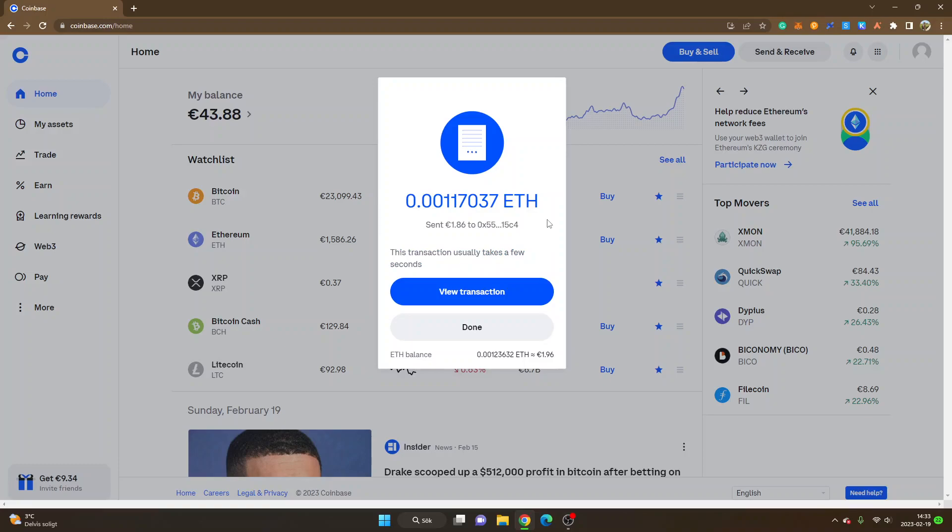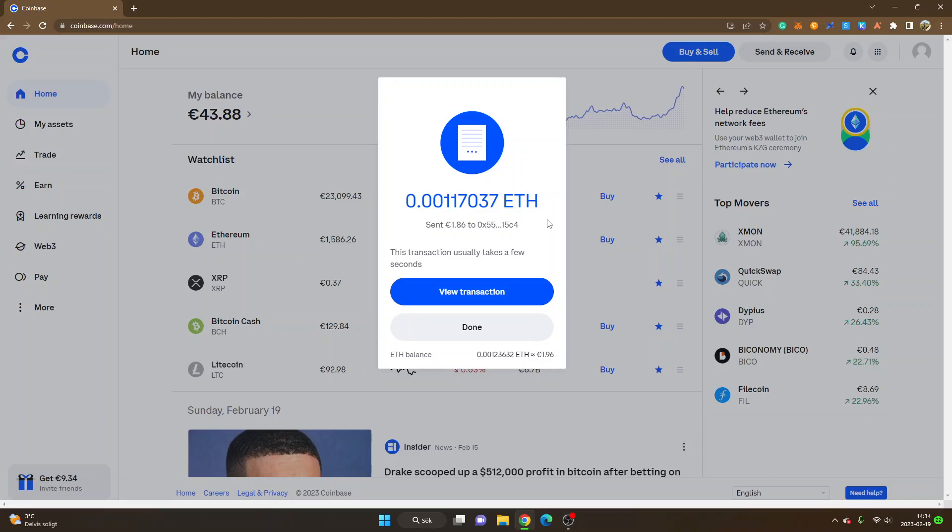So anyways, that's how you send Ethereum ETH from Coinbase to Arbitrum. I also have a video how you can send Ethereum ETH from Binance to Arbitrum, so I can leave a link to that video in the description. If you want to find the top protocols on Arbitrum, I will leave links to some protocols and decentralized applications and exchanges in the description.